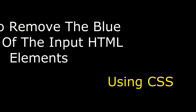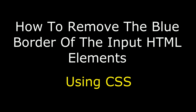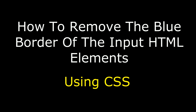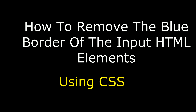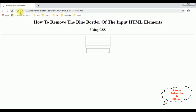Hello friends, welcome to my channel. This is Charan. In this video, I will show you how to remove the blue border of the input HTML elements using CSS stylesheets. I'm reloading the browser so you can see we are not getting any blue borders of the text box control, and also we're not getting the blue border for the text area.